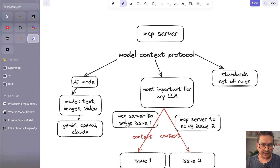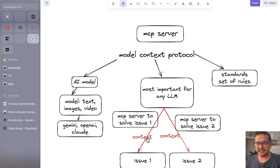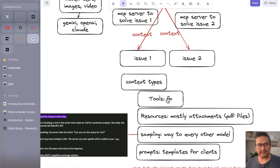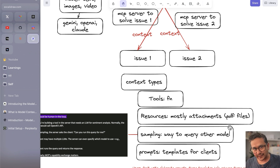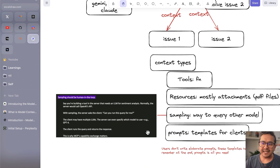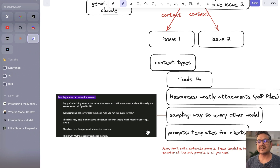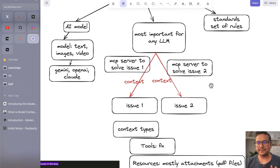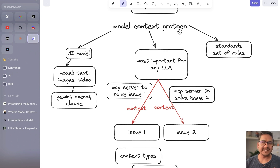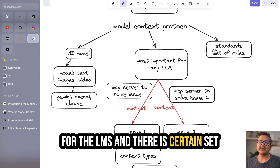The 'Context' part is crucial — better context means better output from the LLM. There are different context types you can provide. One is tools, which we have already been using. Another is resources — like PDF files or SP files — to provide additional context. The third is called sampling: if you're building a tool on the server that needs an LLM for sentiment analysis, instead of calling OpenAI's API directly, the server asks the client 'can you run this query for me?'